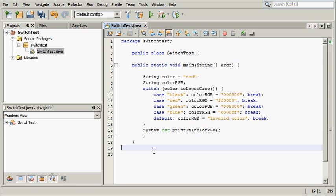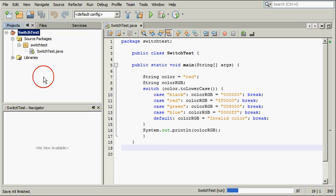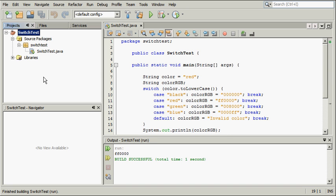With JDK 7, the color variable can be a string. In the Projects view, right-click the Projects node and choose Run from the pop-up menu. The output of the application is the RGB code for the red color. The build is successful and the application works when the target platform and source format is JDK 7.